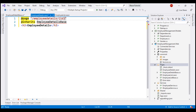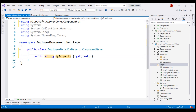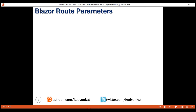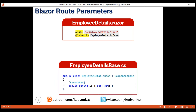So, ID here is the route parameter, and in the component class I'm going to create a property with the same name. The data type is going to be string and the property name is Id. Here's the important bit: I'm going to decorate this property with the Parameter attribute. In the component view we included the Id route parameter, and in the component code-behind class we included a property with the same name decorated with the Parameter attribute.